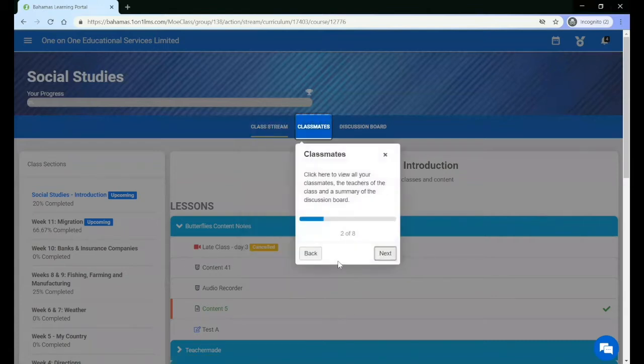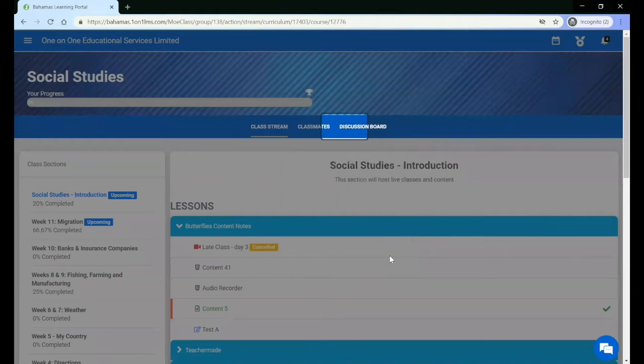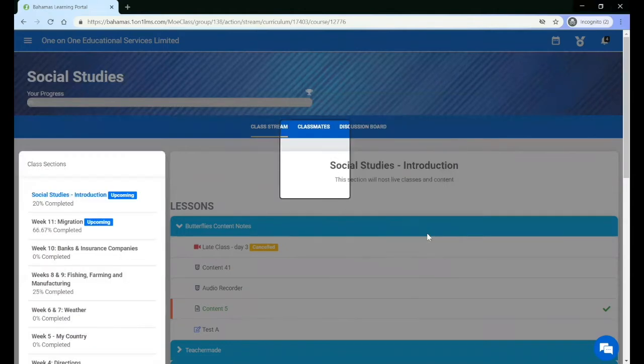The classmates page allows you to see all of your classmates, your teachers, as well as a summary of the discussion board. The discussion board has discussion posts from your teachers and your classmates.